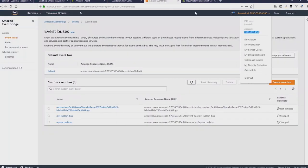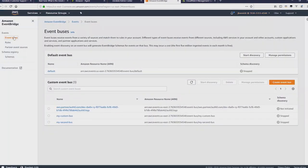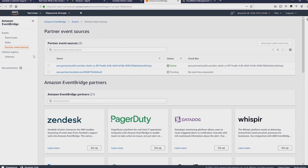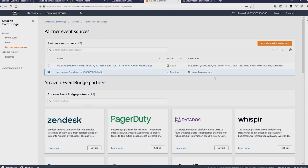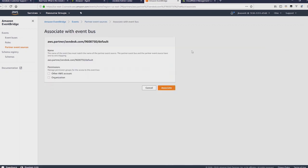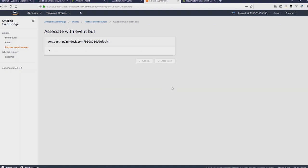If you click on EventBridge next, go to event buses, and you'll see the default event bus that you currently have. Then click on partner event sources where you can see Zendesk is ready to be set up, but it's currently in a pending state. So click on associate with event bus. You can optionally add permissions for other AWS accounts organizations, and then click on associate.